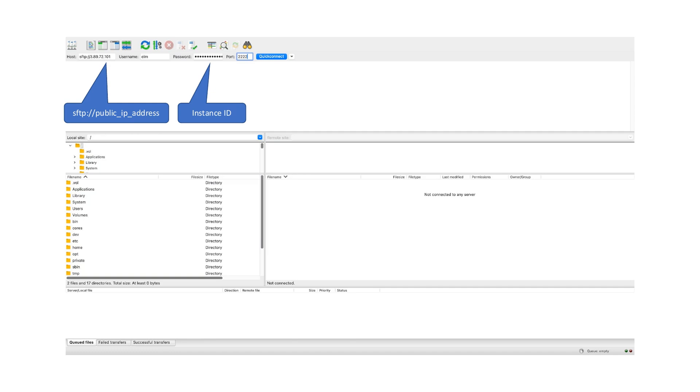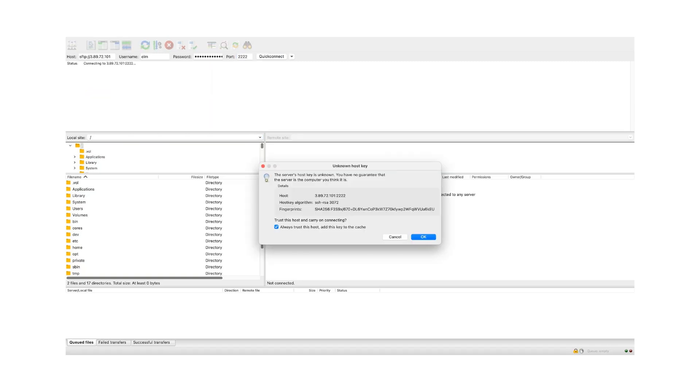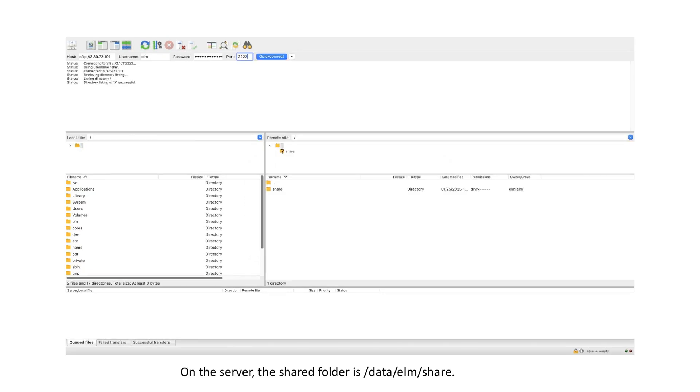Click quick connect to connect to the SFTP server. For the first time connection, you will see a security warning. Click OK to proceed. Congratulations! You're now connected to the SFTP server. You can now upload and download files to your server. On the server, the shared folder is /data/elm/share.